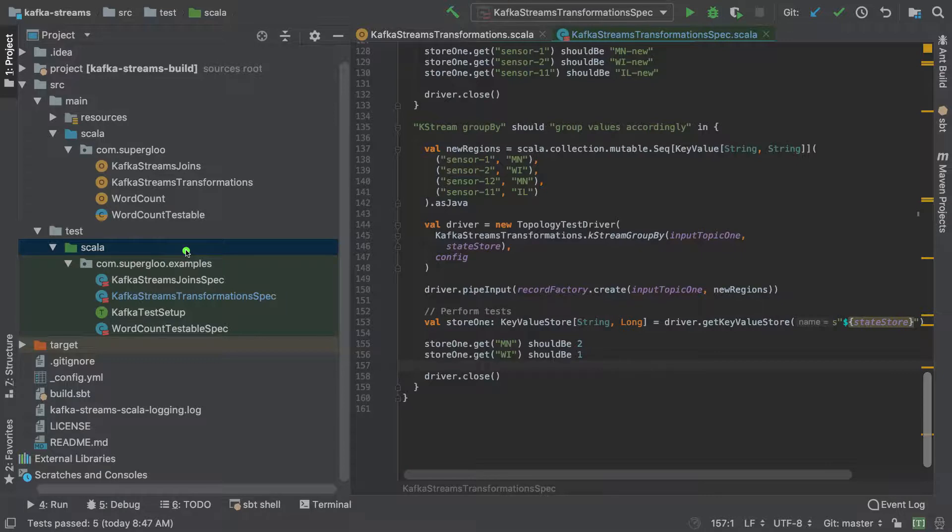Hey, welcome back to some of the screencasts I'm putting together around Kafka Streams. In this one, we're going to talk about Kafka Streams transformations. This should seem pretty familiar to you if you are coming from Spark or if you have some functional programming background like Scala.